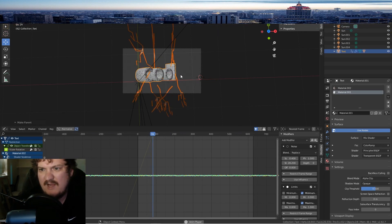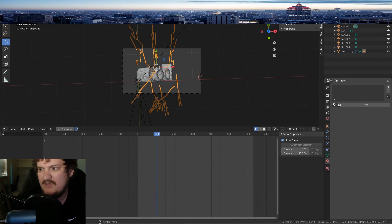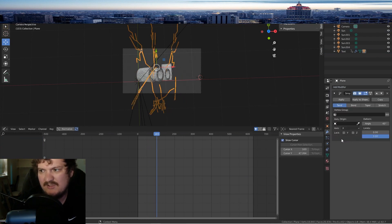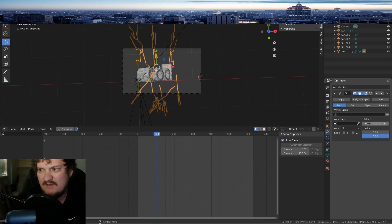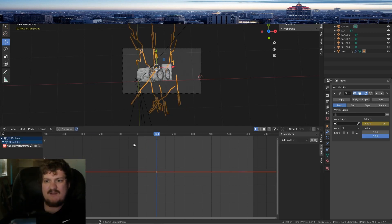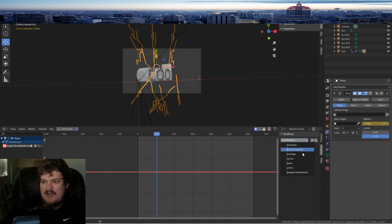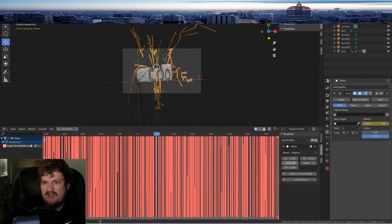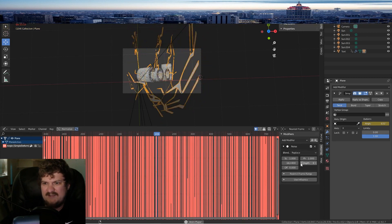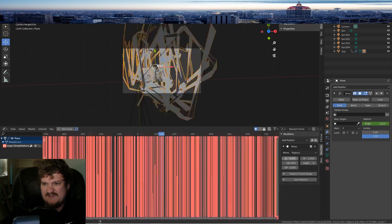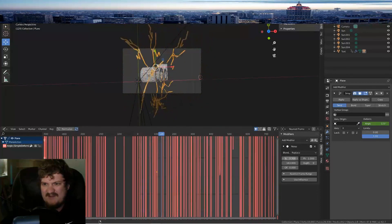Now it twists with it. Go over here and add a Simple Deform modifier — I did this in another tutorial. Put a keyframe on it, add a Noise modifier, and if you really crank this you can just get some crazy results like this.